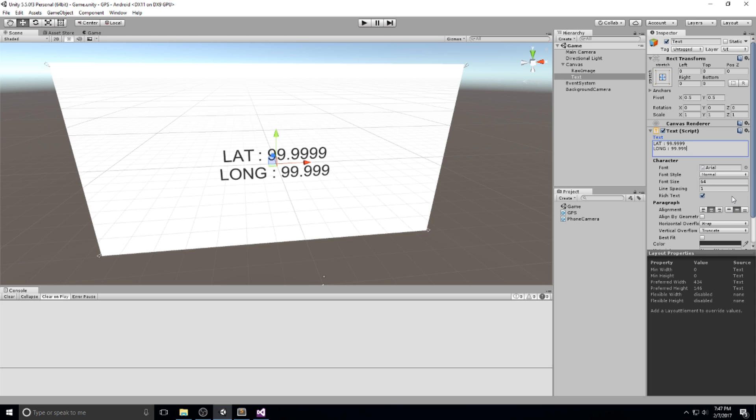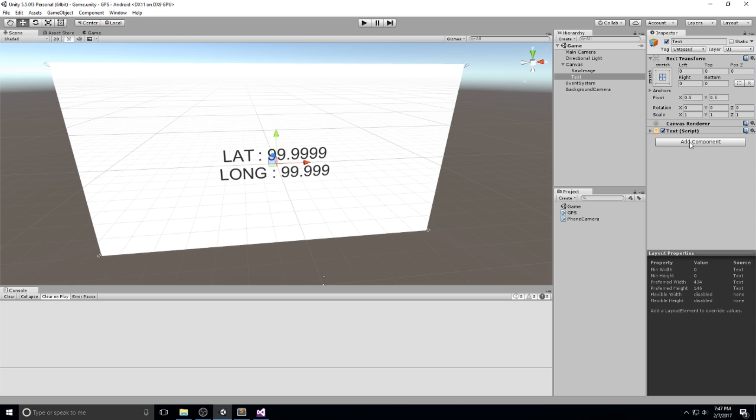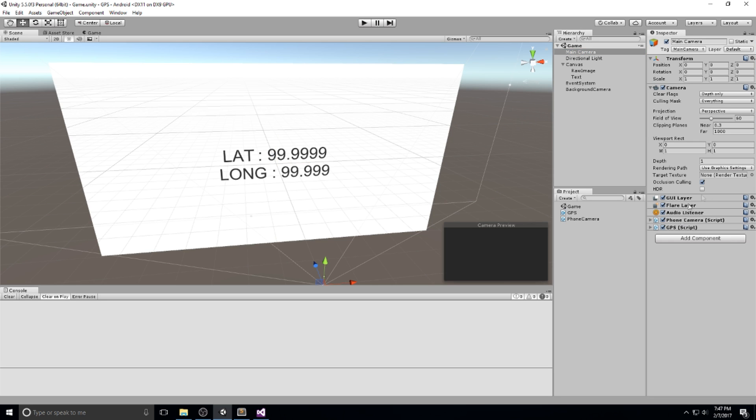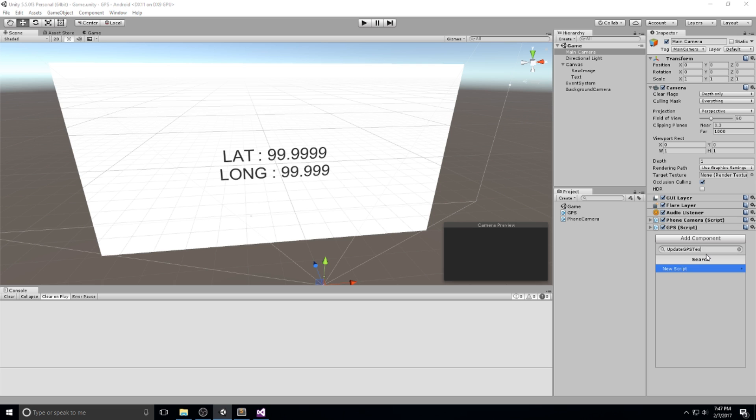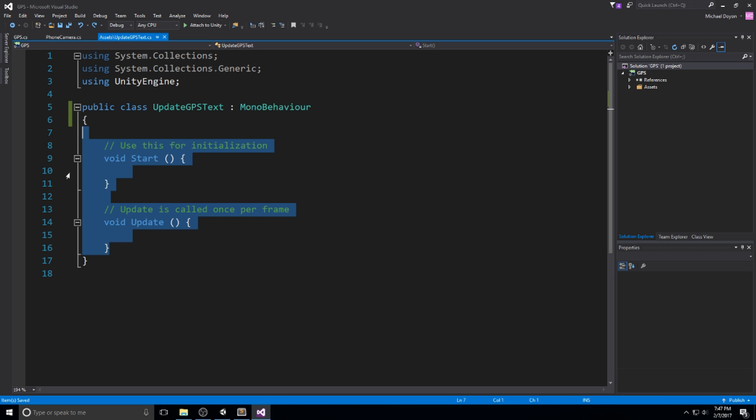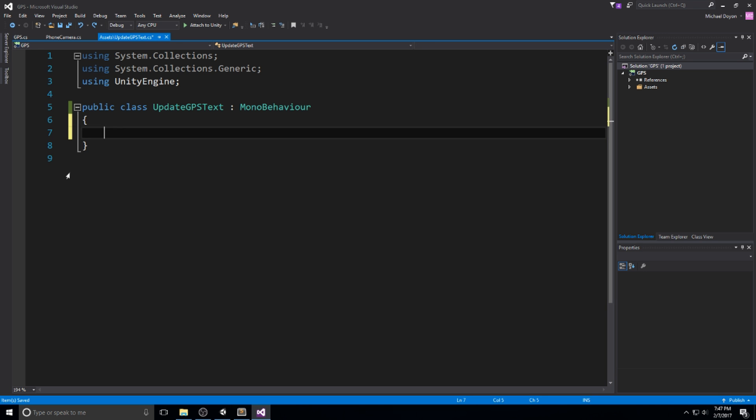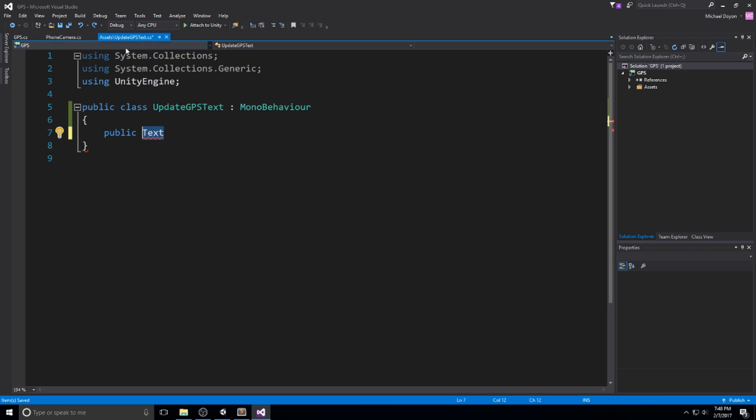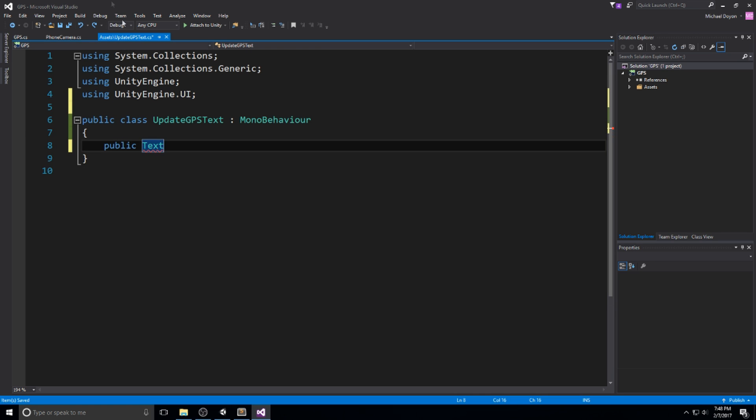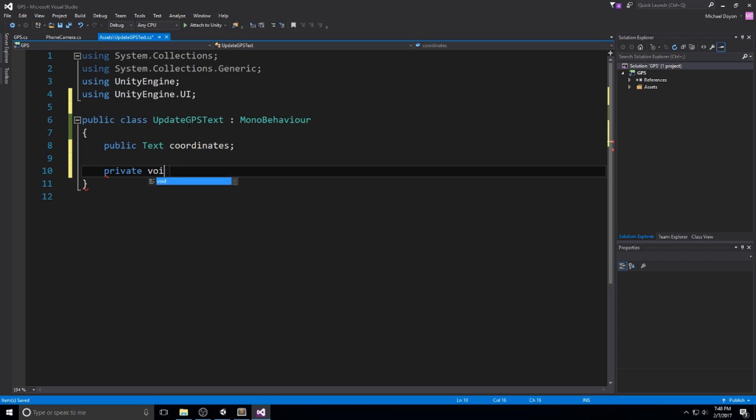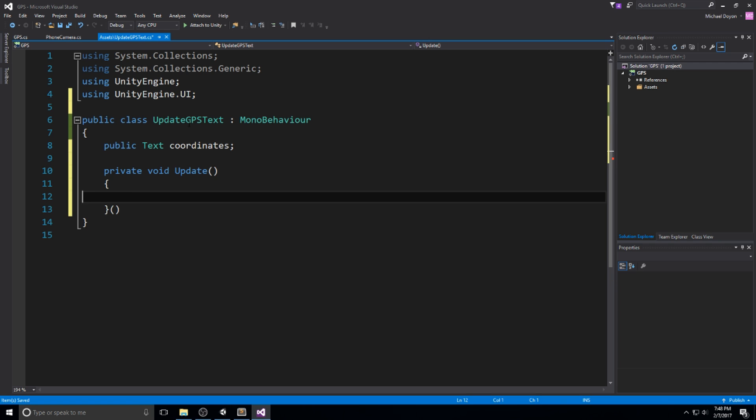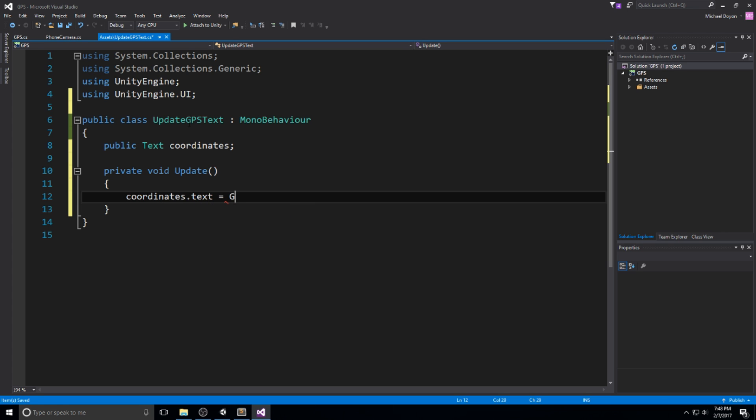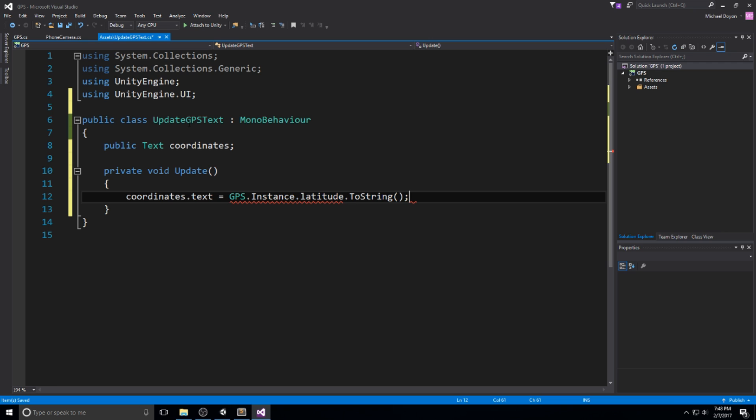It's going to look something like latitude and then a number, really long number, and longitude same thing. Let's center that in the middle. Now we just need to create a very short script that is going to take care of that. I'll go back on my main camera and call this update GPS text. This script is going to be really simple, just to show you how I access the values from my GPS. I'll create a public text object - make sure I include UnityEngine.UI - and name this coordinates. Then in a private void update, all I have to do is coordinate.text equals GPS.instance.latitude.